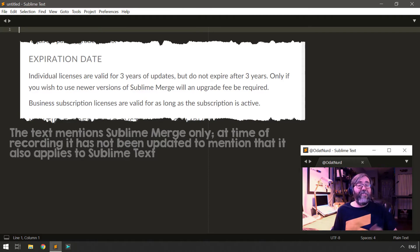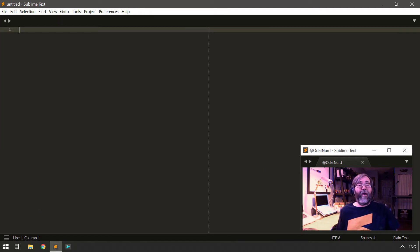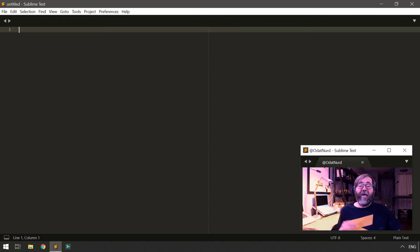Business licenses, on the other hand, do work on a subscription basis. If the company stops paying the subscription, they lose access to Sublime.